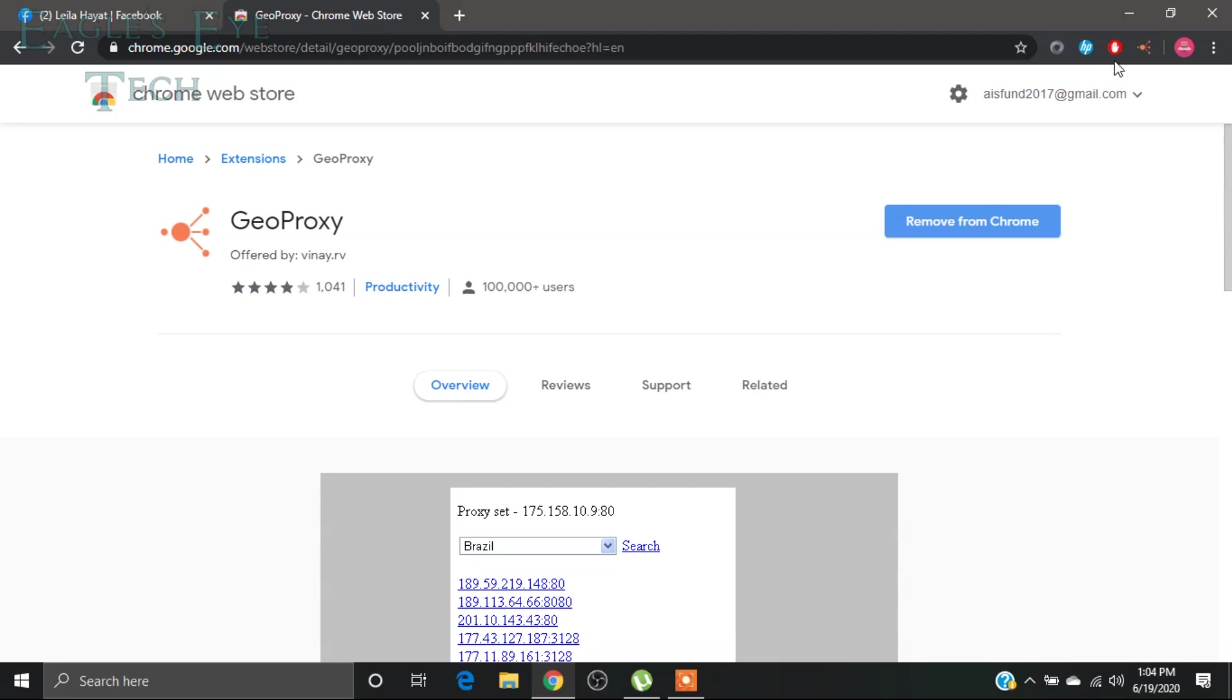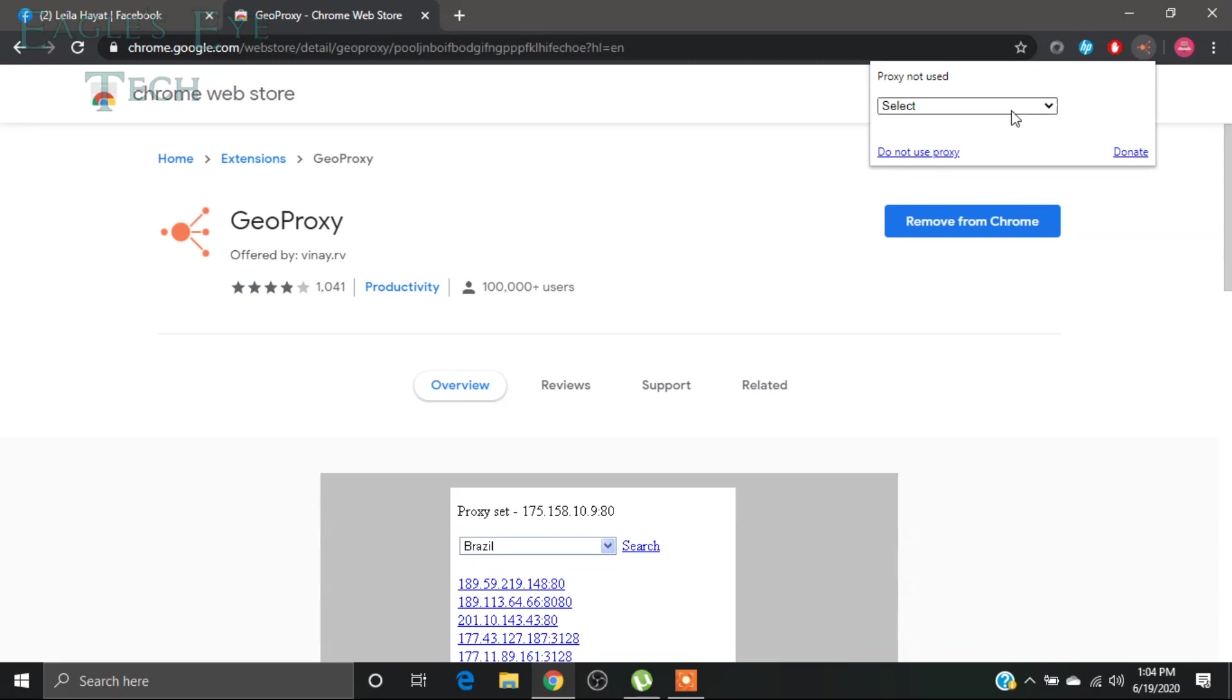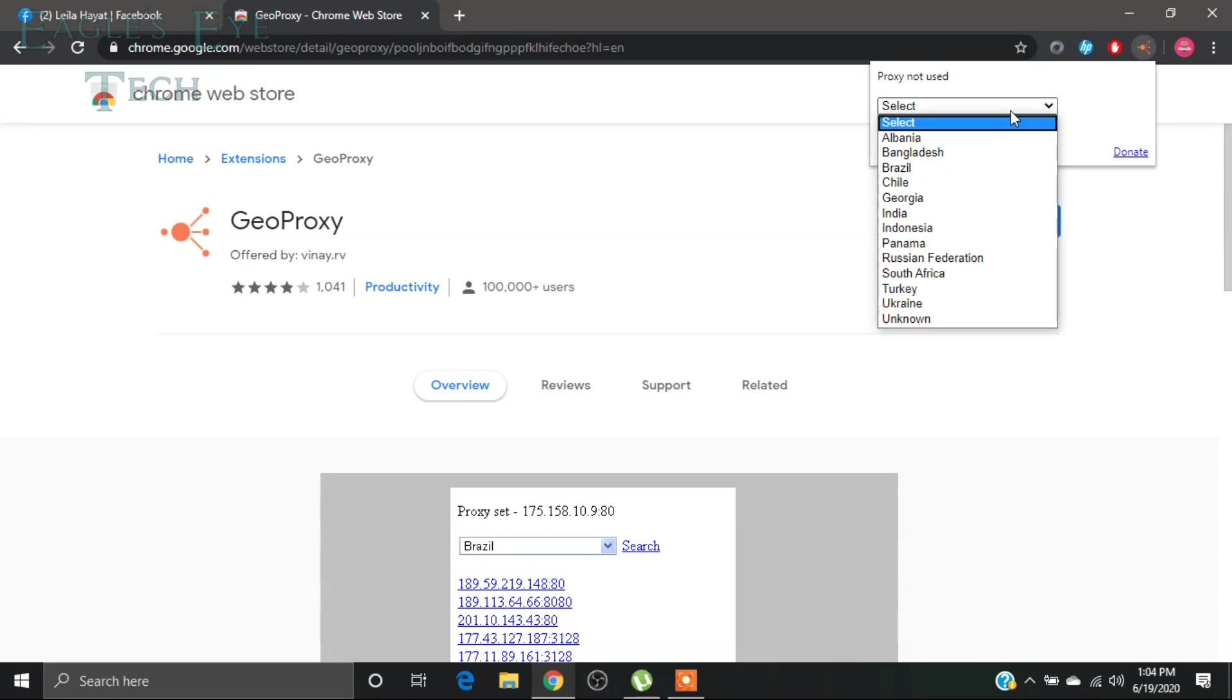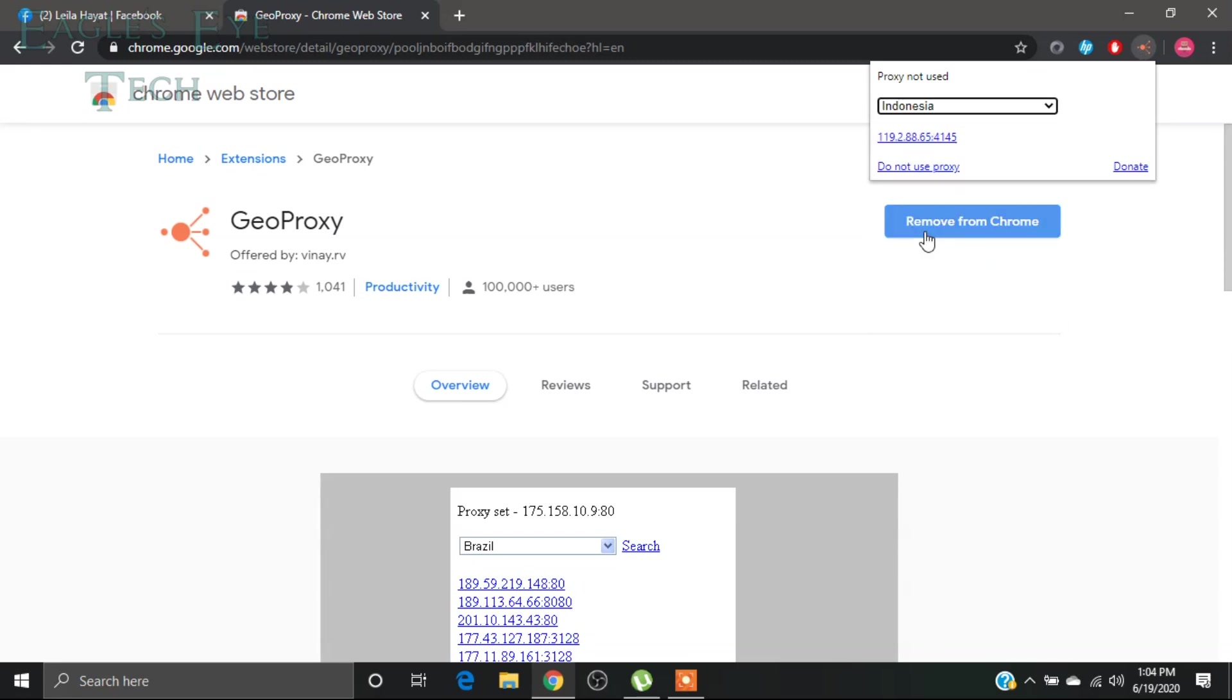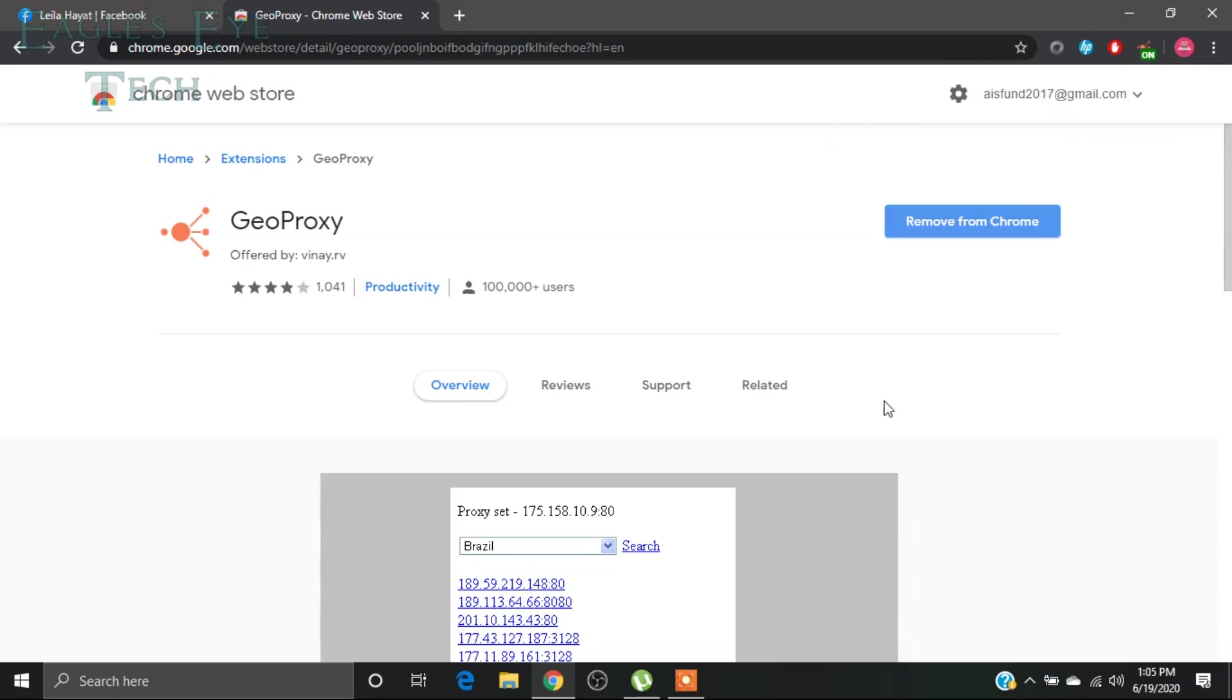You just click it over here and select the country. Obviously it should be Indonesia and then use this IP address, click this. Now this IP address is set in this way. Okay, now you are done, you are in Indonesia.